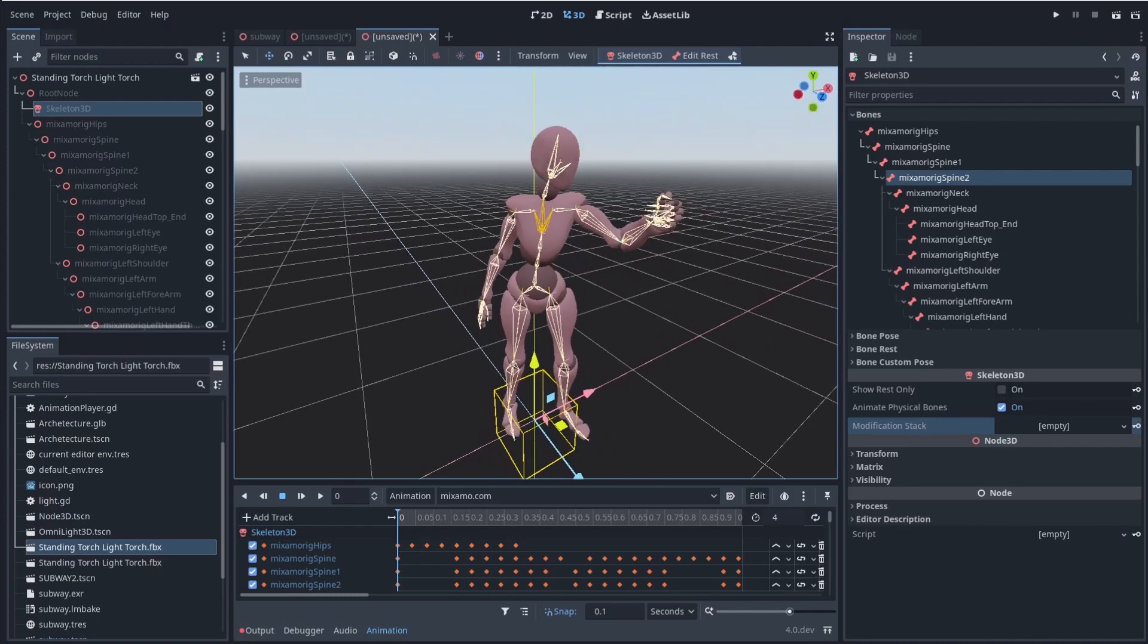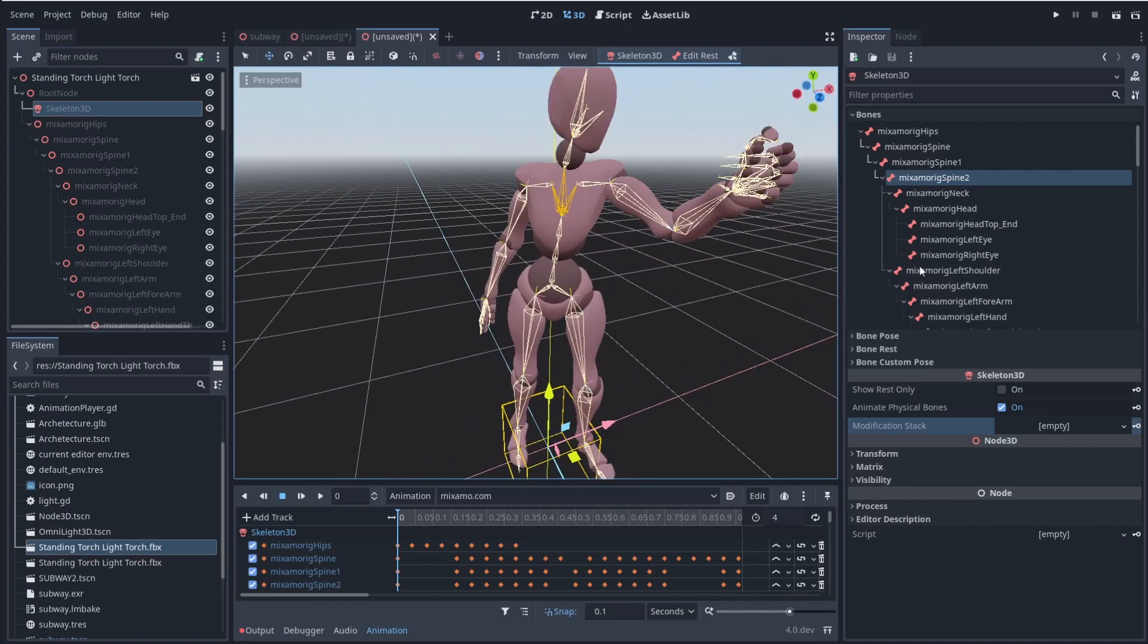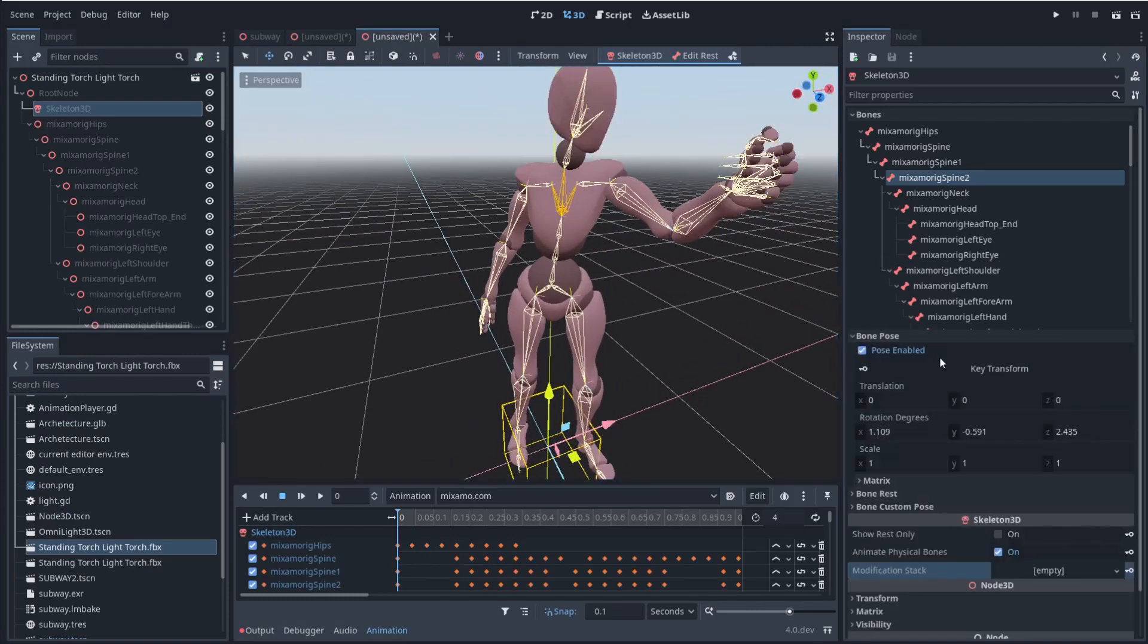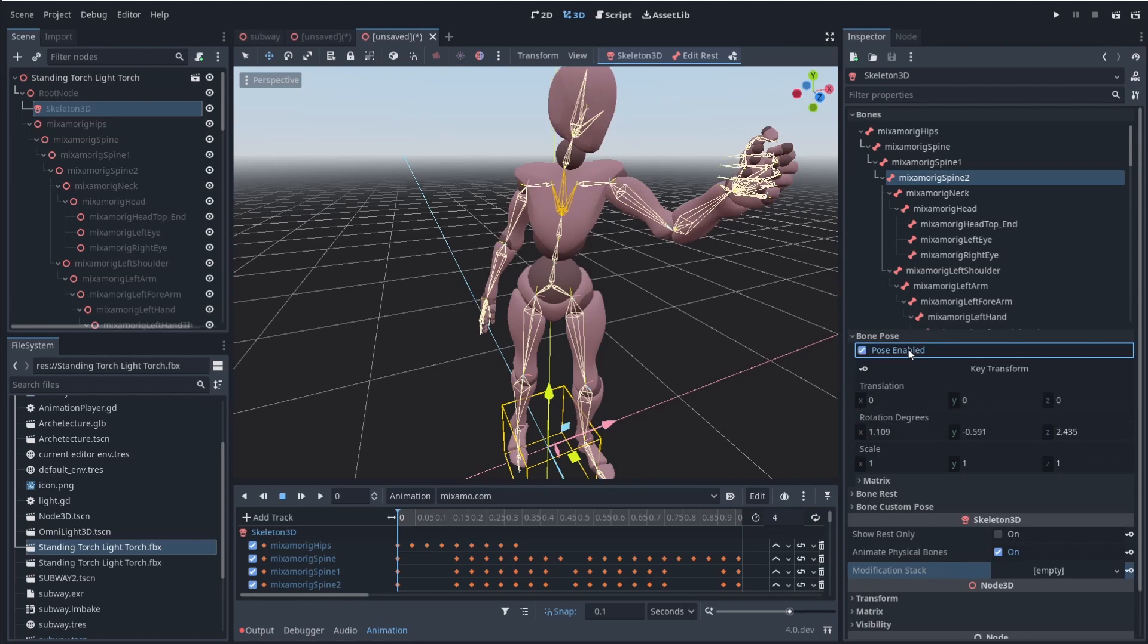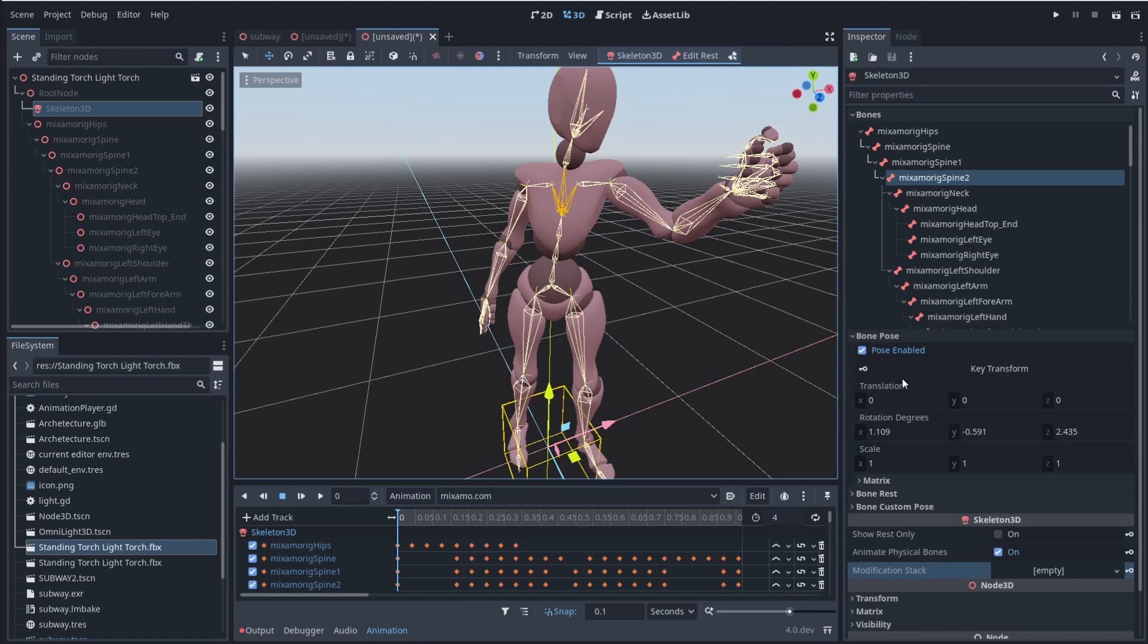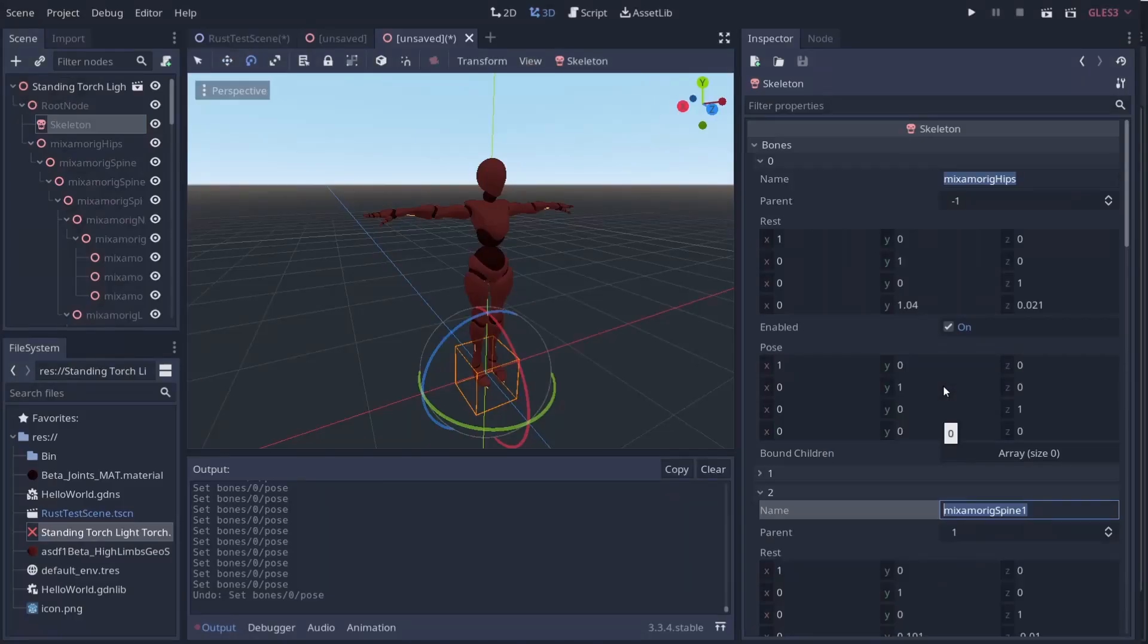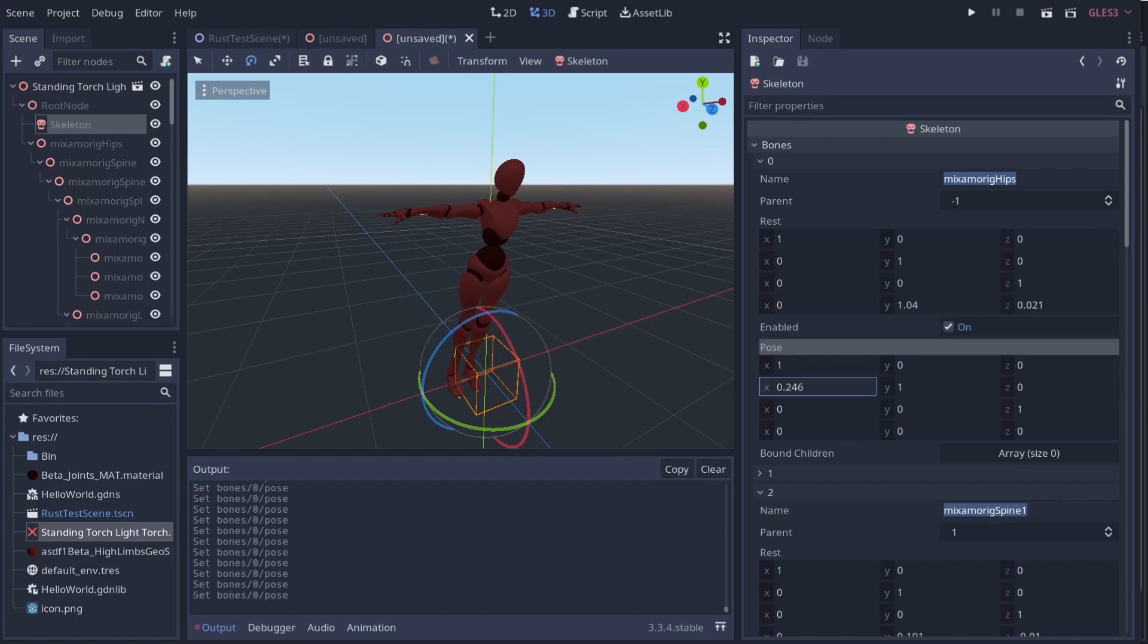Now, the next major change here is bone pose, which allows you to pose your bones. Previously, you weren't able to do this. It would just allow you to rotate or translate it via these little rest and pose sliders here.